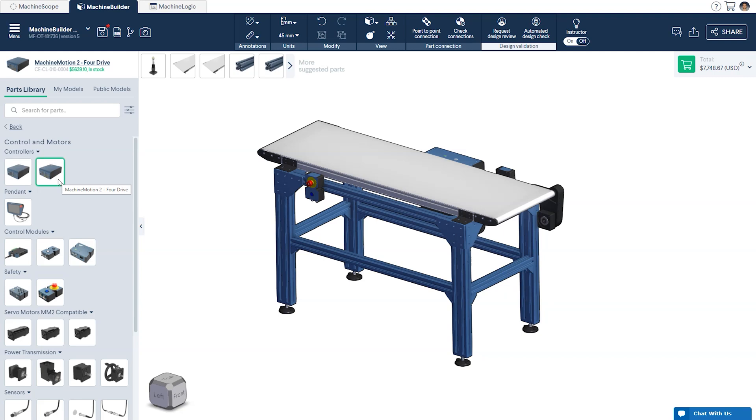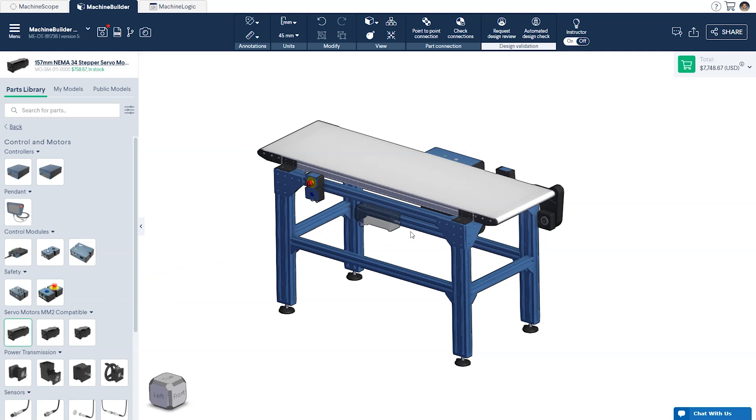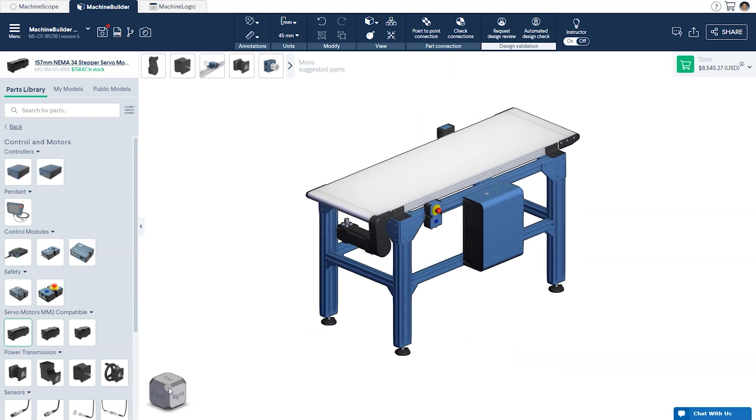The final component needed to complete the conveyor is the stepper servo motor, also found in the controls and motors section of the parts library. With this you have completed your conveyor and are ready to start programming.